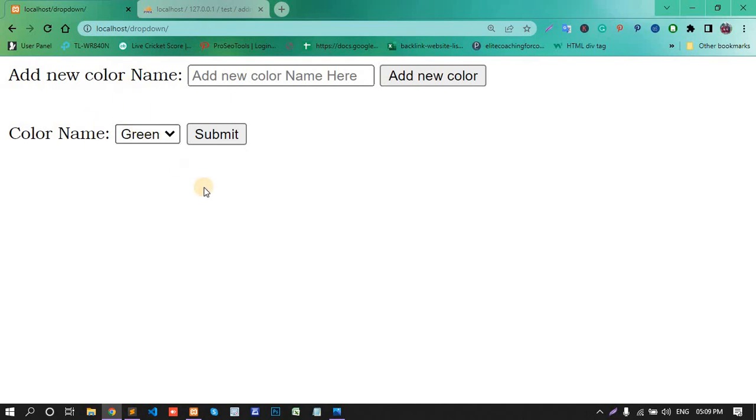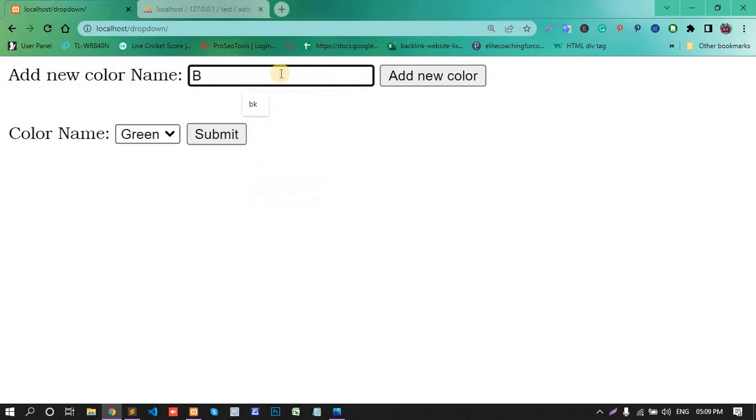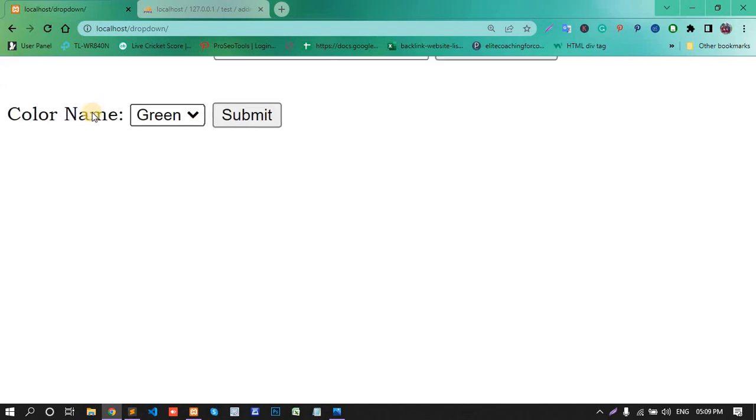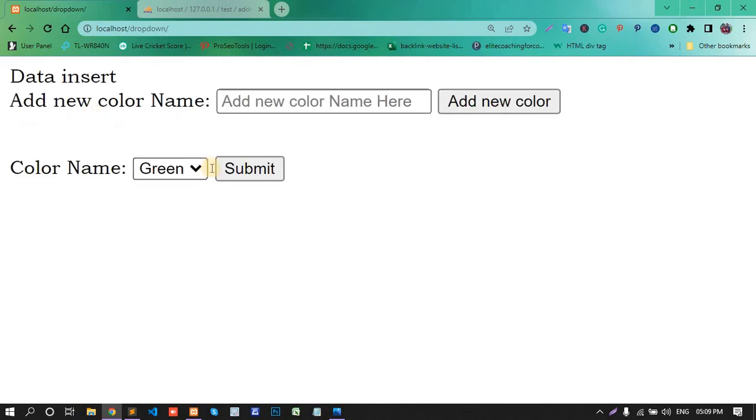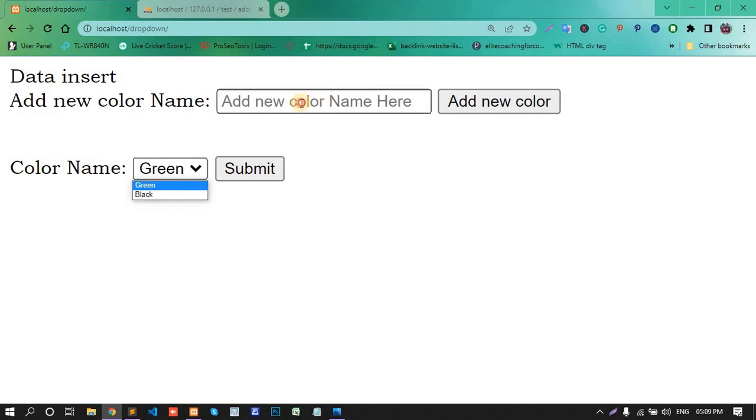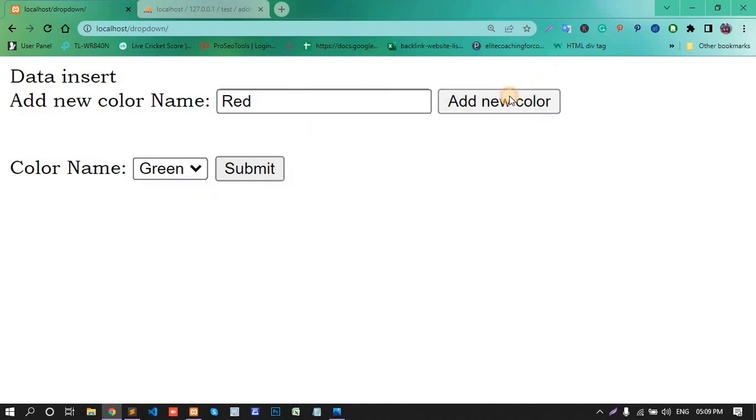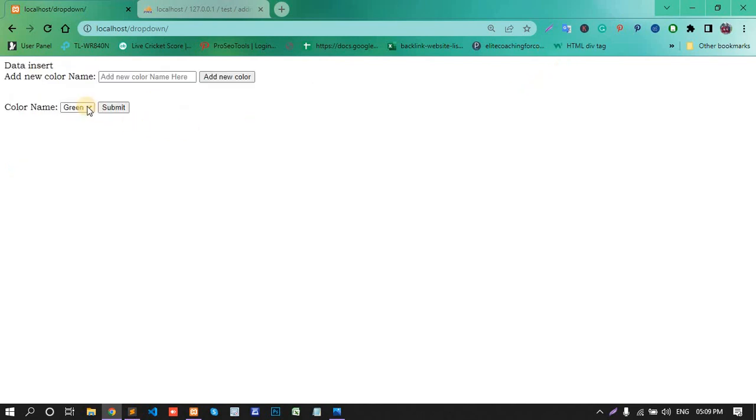Now as a user, I added any color in this dropdown. Black, add new color. Black is add. Any color, red, add new color, red.